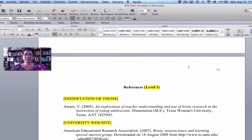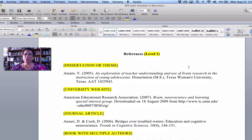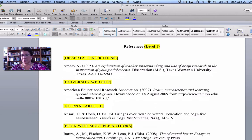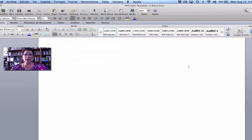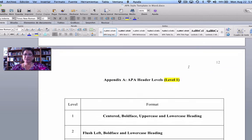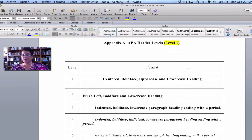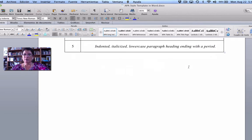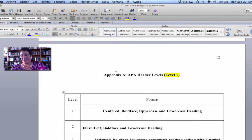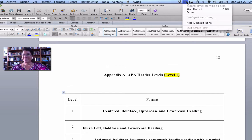The template also includes example figures and tables so you can see how they should look within the structure. At the very end, you'll find a list of the headers for quick reference and an example of how to list an appendix, which are done alphabetically: A, B, C, D, etc.